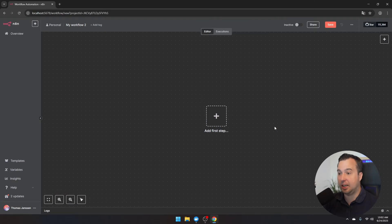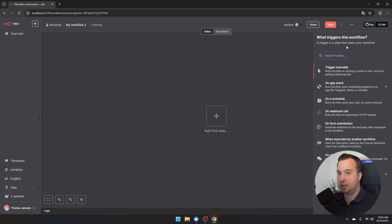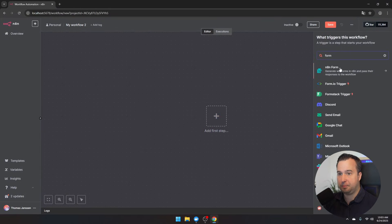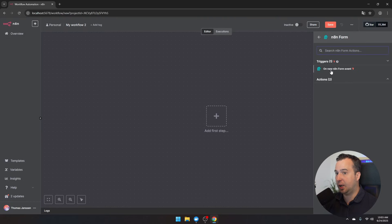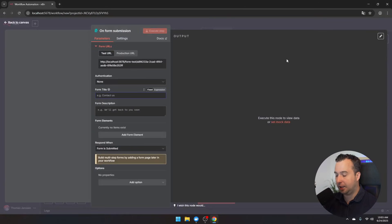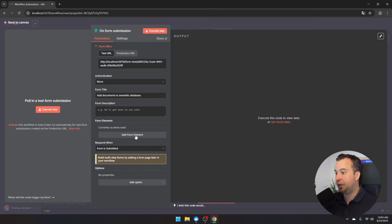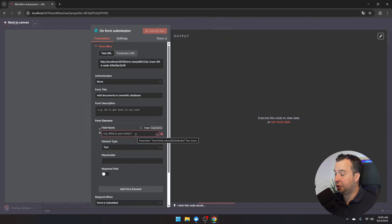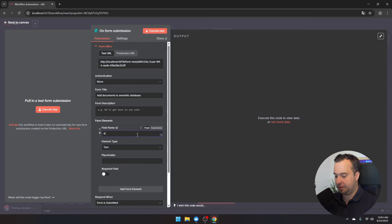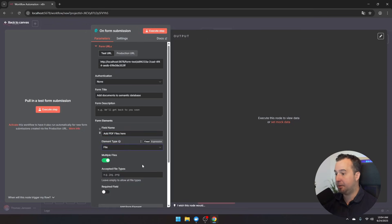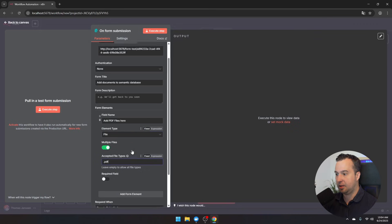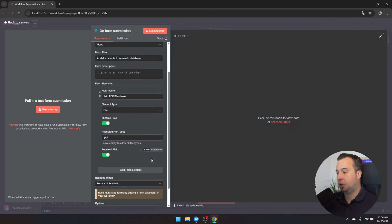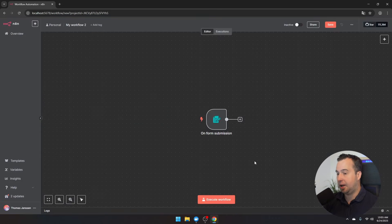Starting with the data ingestion process: click on add first tab and search for the N8N form. Select the 'on new N8N form event' trigger. Give the form a title, then click 'add form element.' You only need one element — a field to add PDF files. Give the element a name, search for 'file,' allow multiple files, restrict the format to .pdf, and mark it as a required field. Once the form is created, go back to the canvas to add the uploaded files to the semantic database.